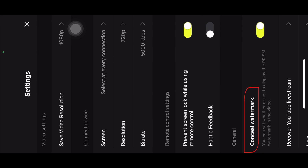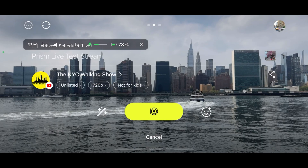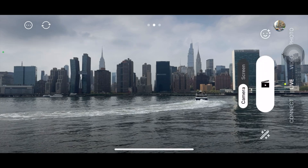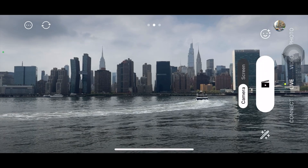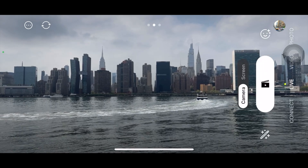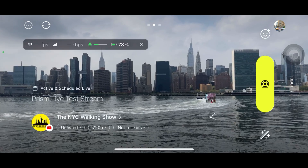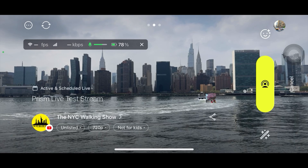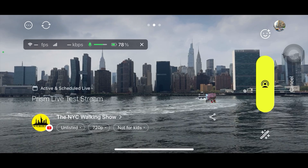Prism is nice enough to let you remove the watermark for free — you just need to turn this option on. The good thing about Prism is they keep getting better each day, constantly improving themselves, and that's what I really like about Prism.